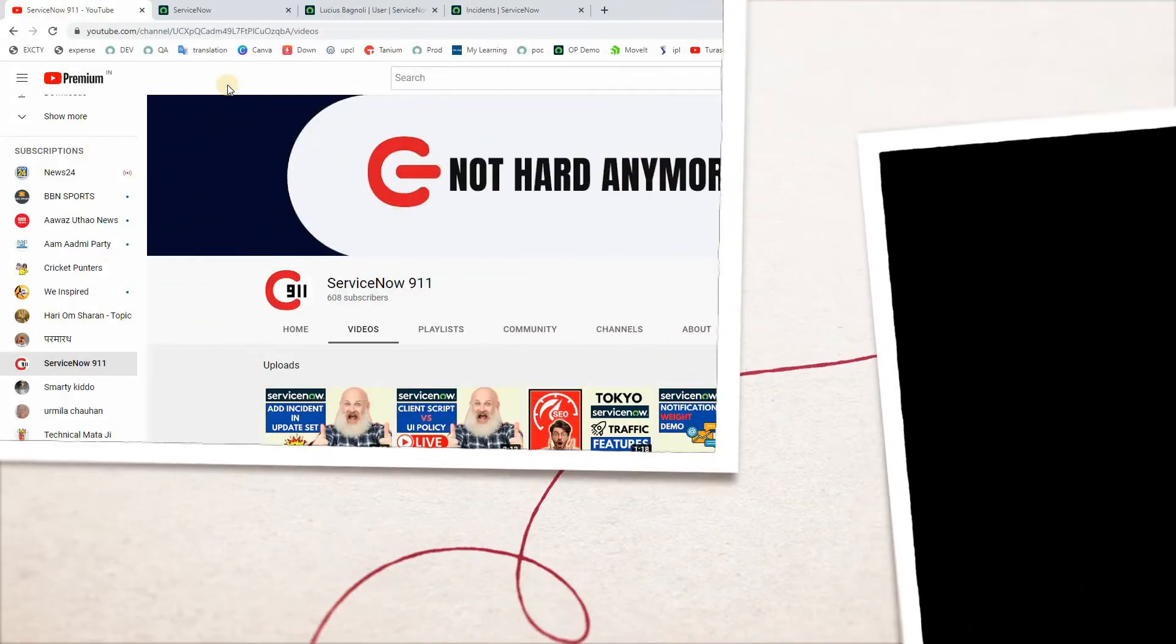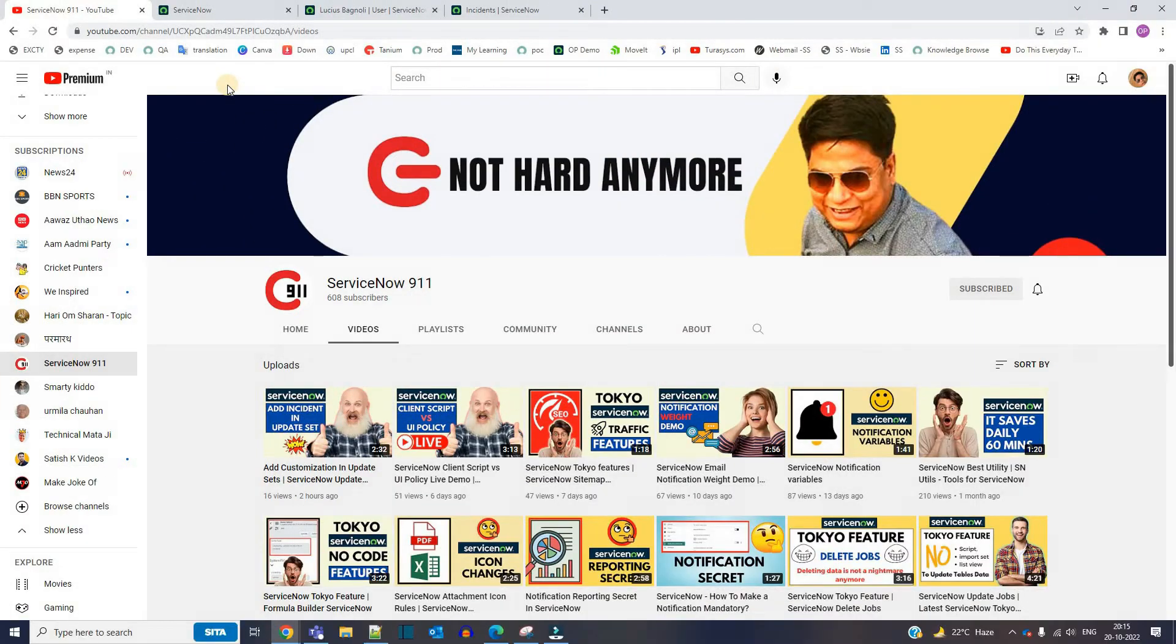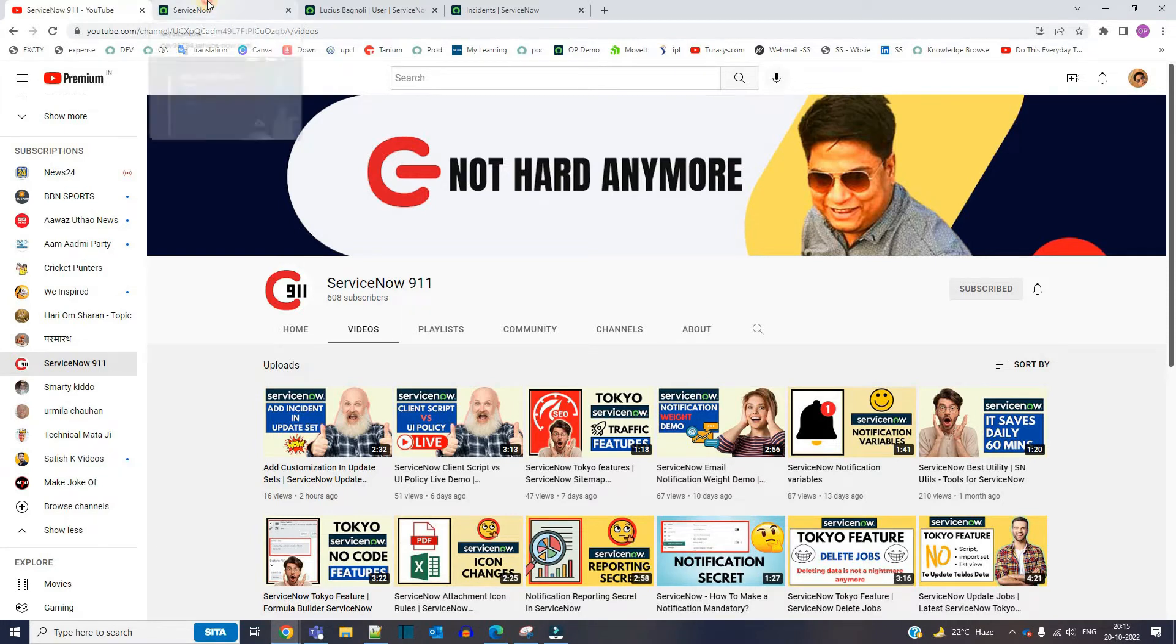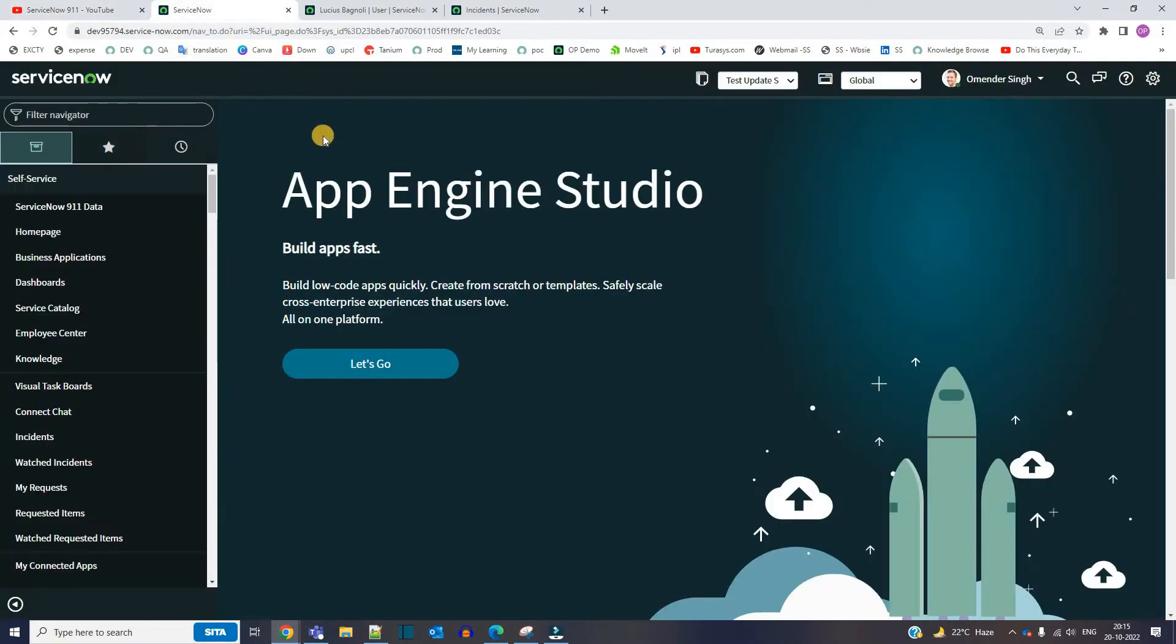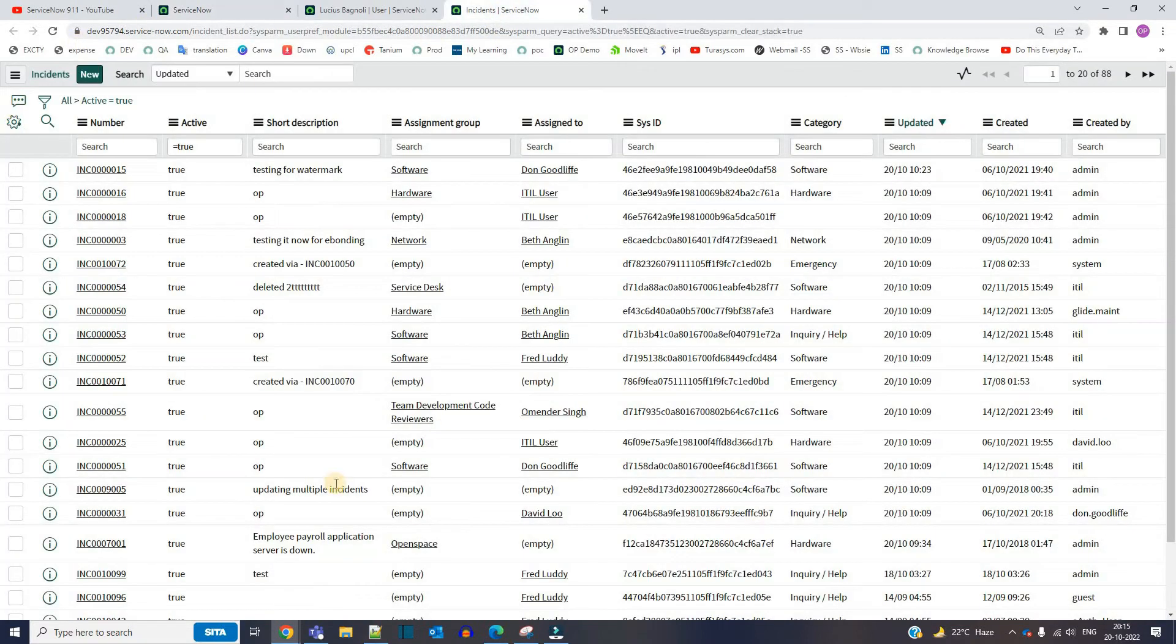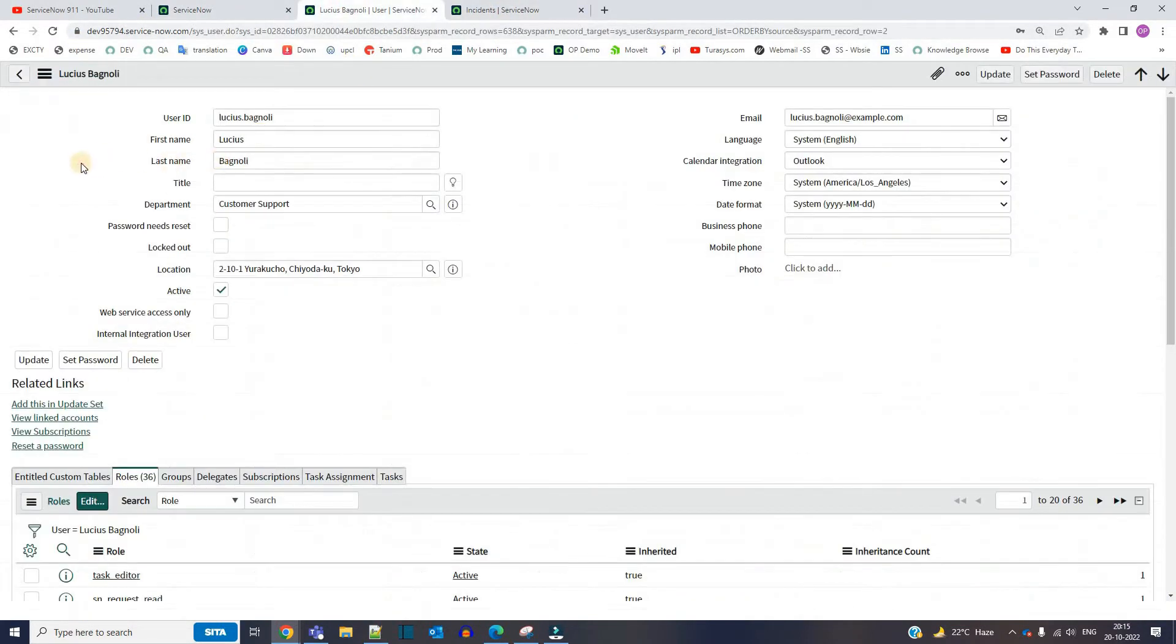Hello ladies and gentlemen, welcome back to ServiceNow 911. In today's video we are discussing something interesting. Let me go to the instance right away. This is my demo instance and you see this is the incident table.